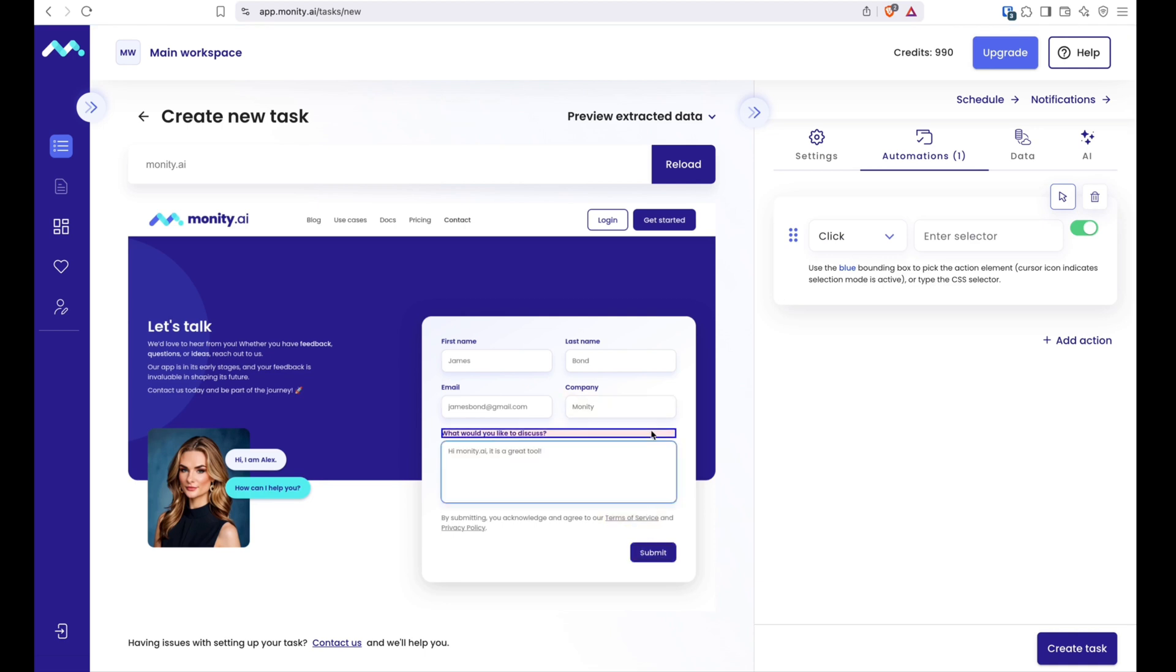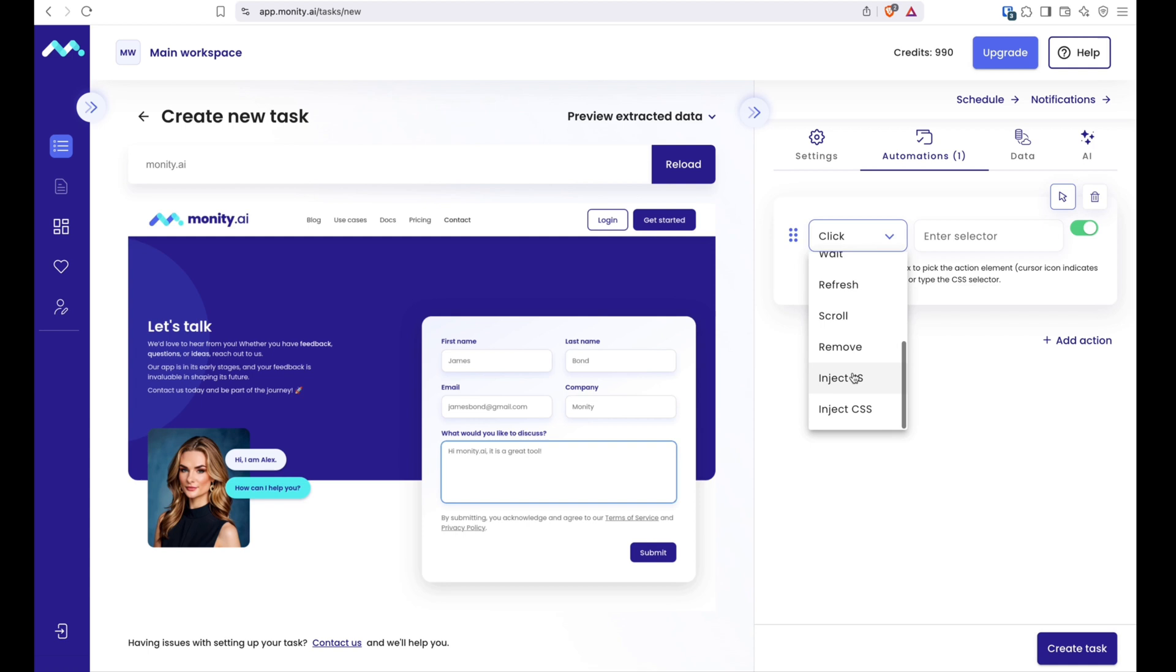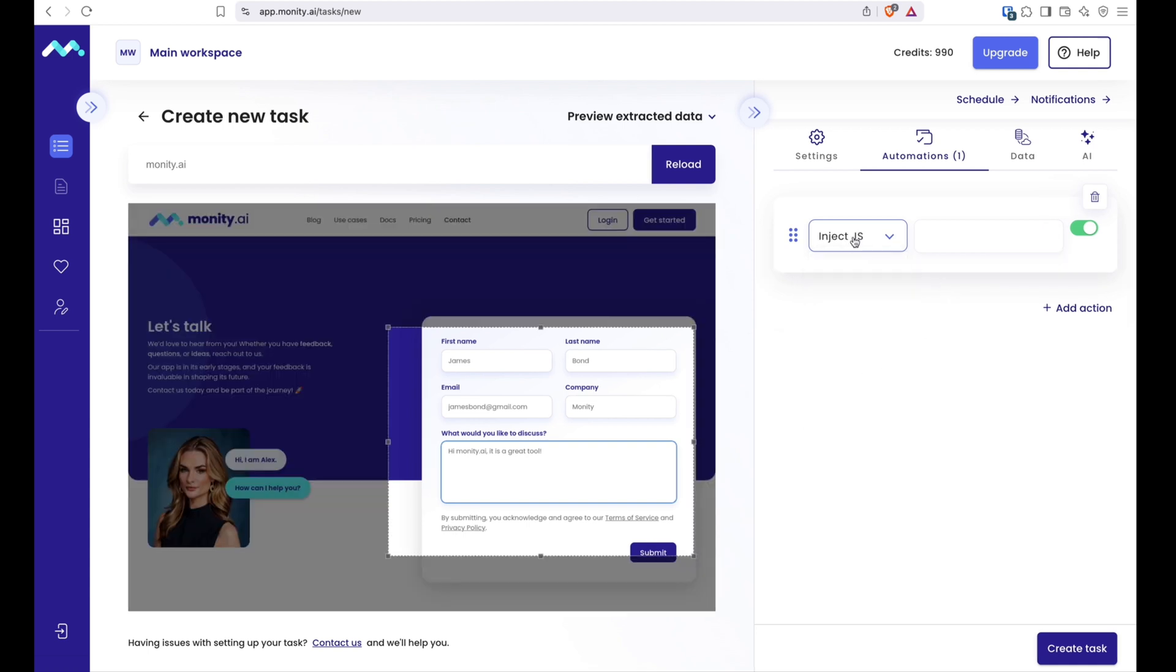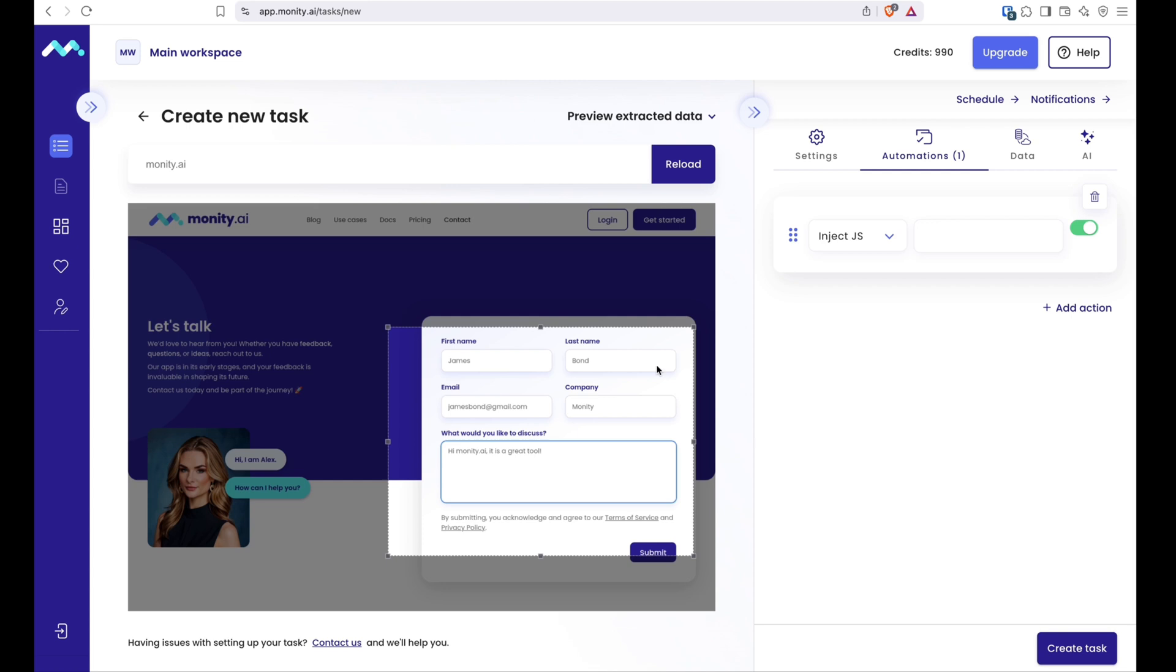There are several types of automations available. Clicking buttons, filling out forms, including login forms for password protected pages, or even injecting your own CSS or JavaScript. The sky is the limit here if you have some technical knowledge.